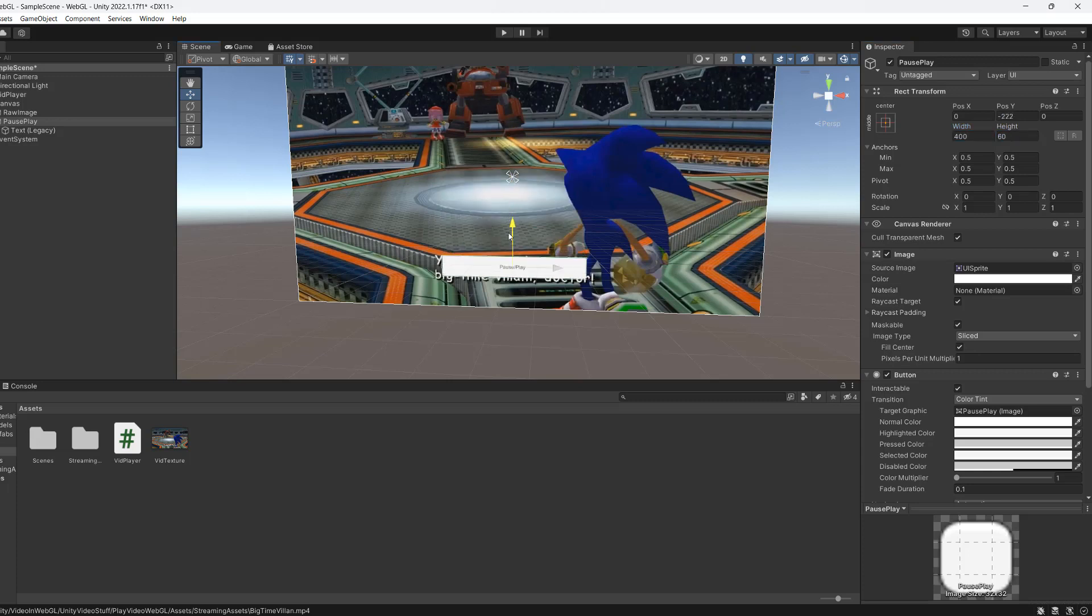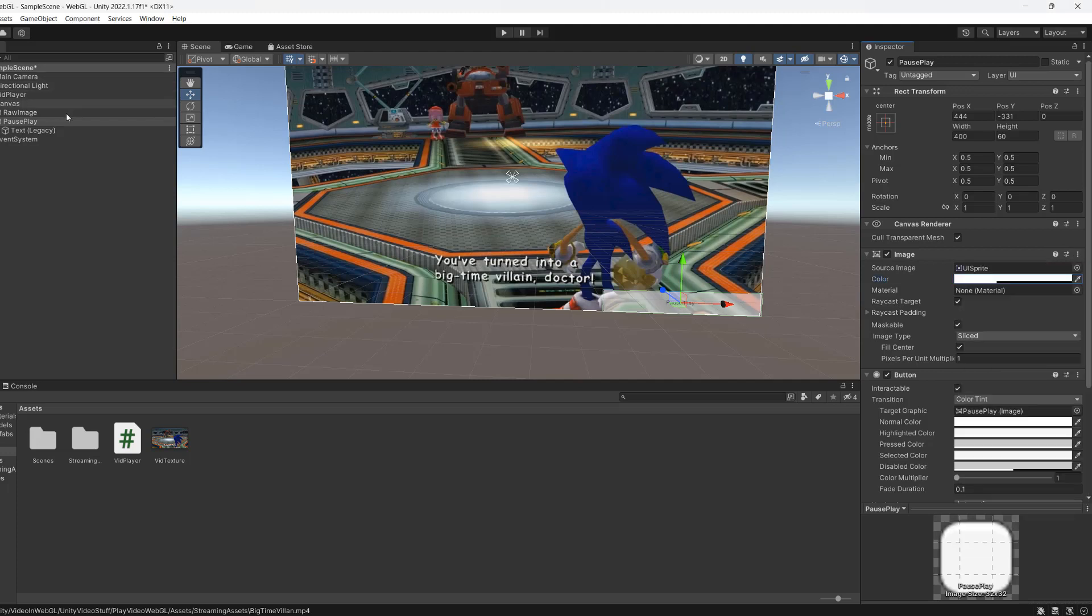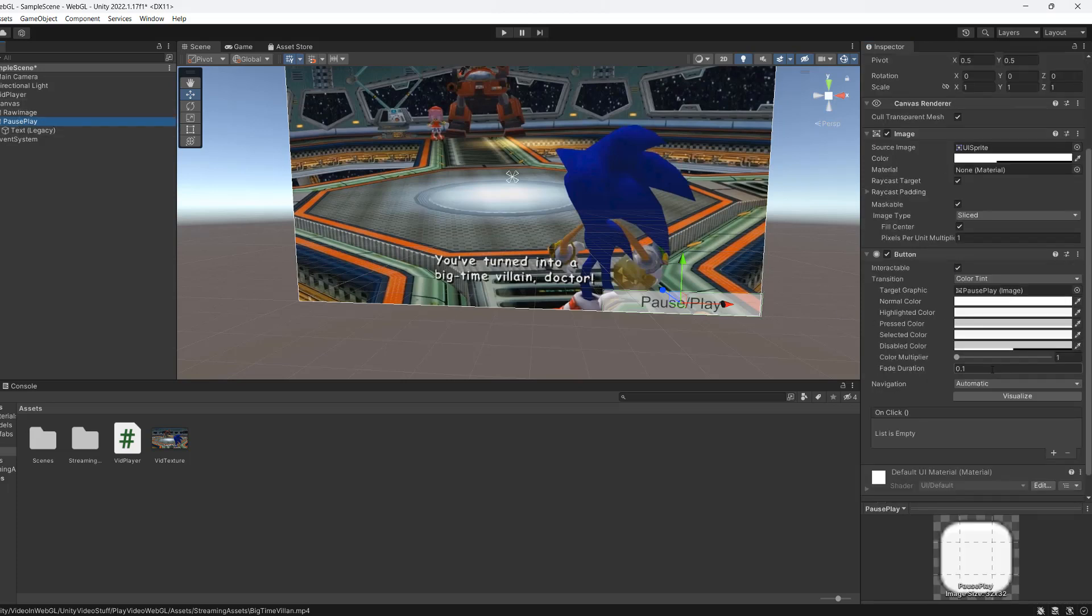We're then going to move it to be in the bottom corner. We're going to set the color to be semi-transparent so we can still see the video through it. We're going to go back to our text and make it a little bit bigger so we can see it properly. Then we're going to go back to the button.